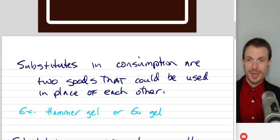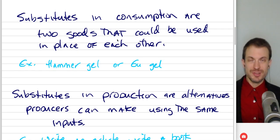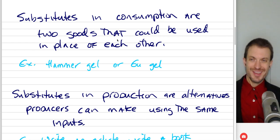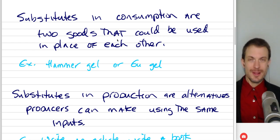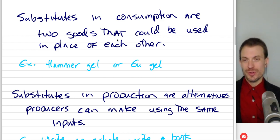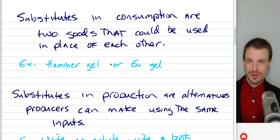Substitutes in consumption are two goods that can be used in place of each other. So you can think of Coke or Pepsi. My example is hammer gel or goo gel, which is fuel — little gel packs to consume during ultra marathons, ultra races.